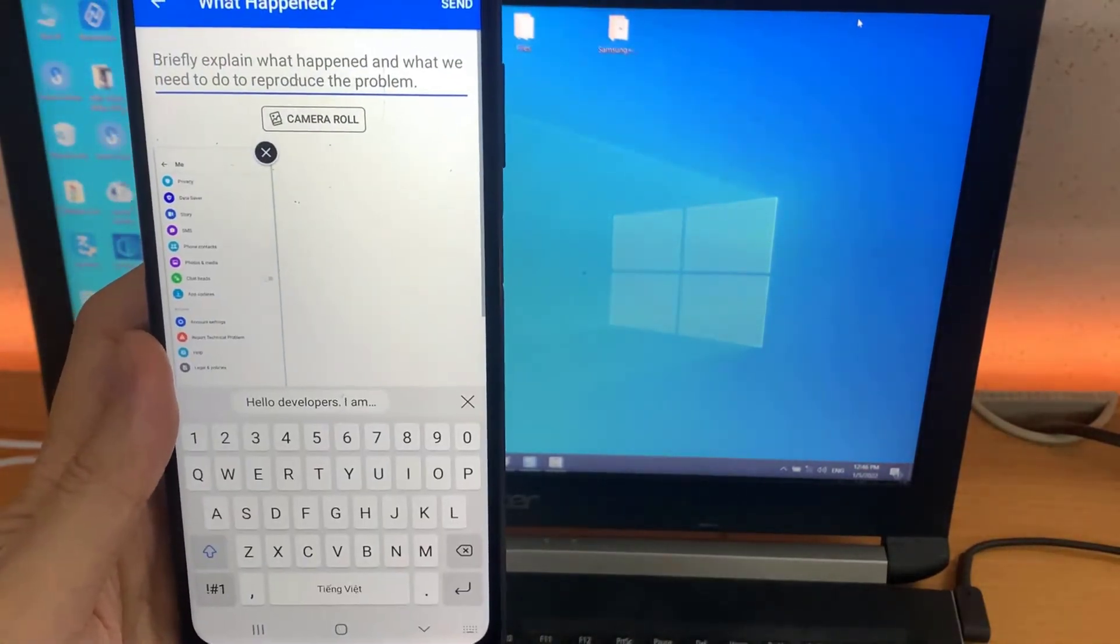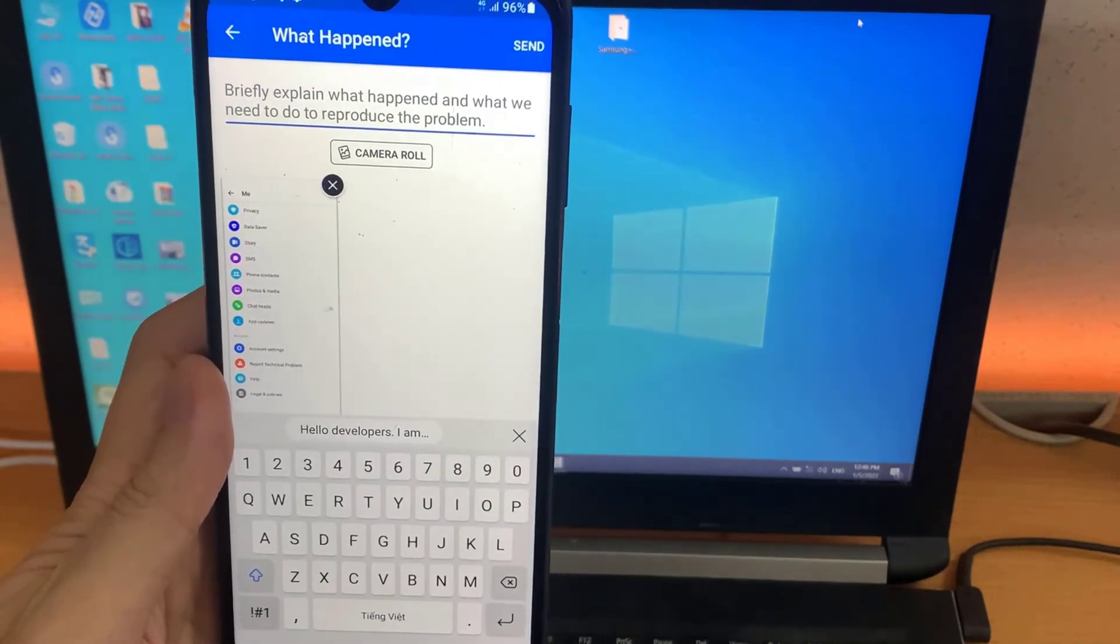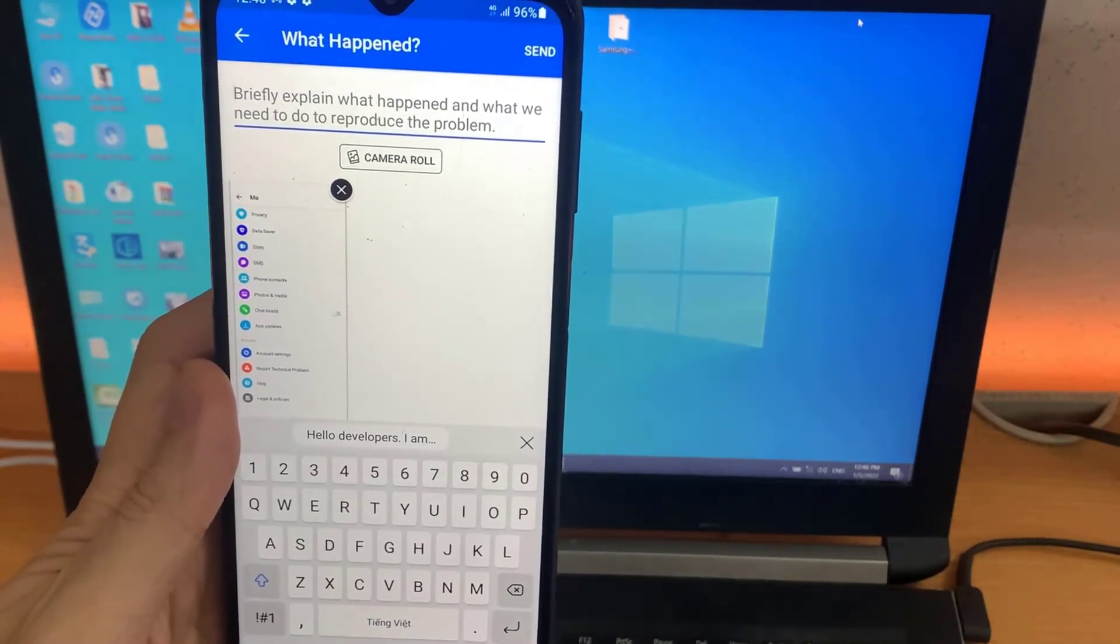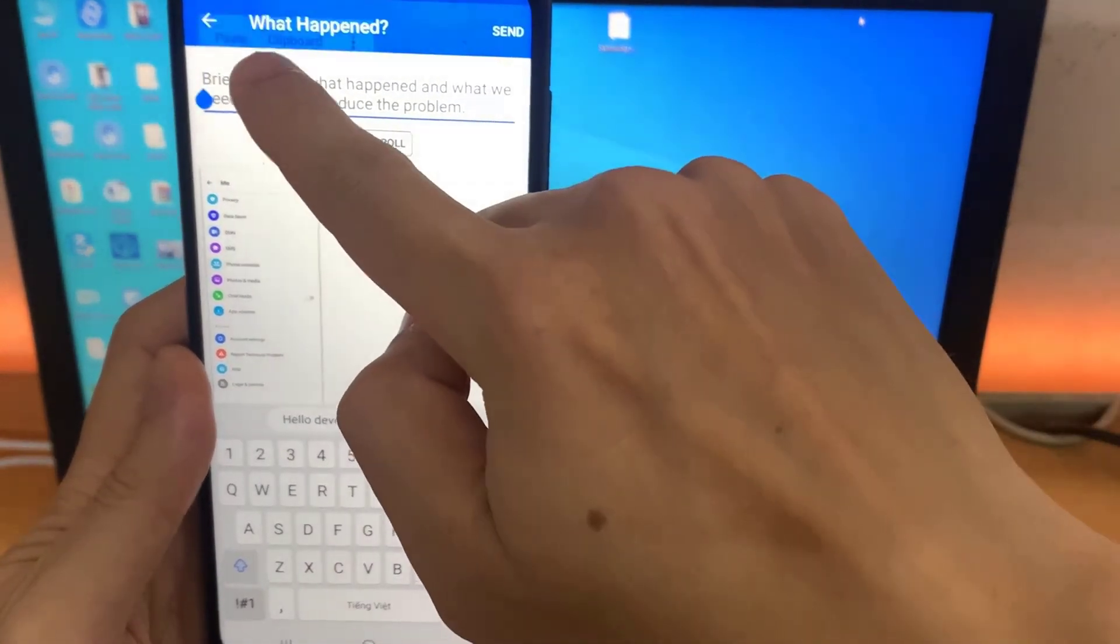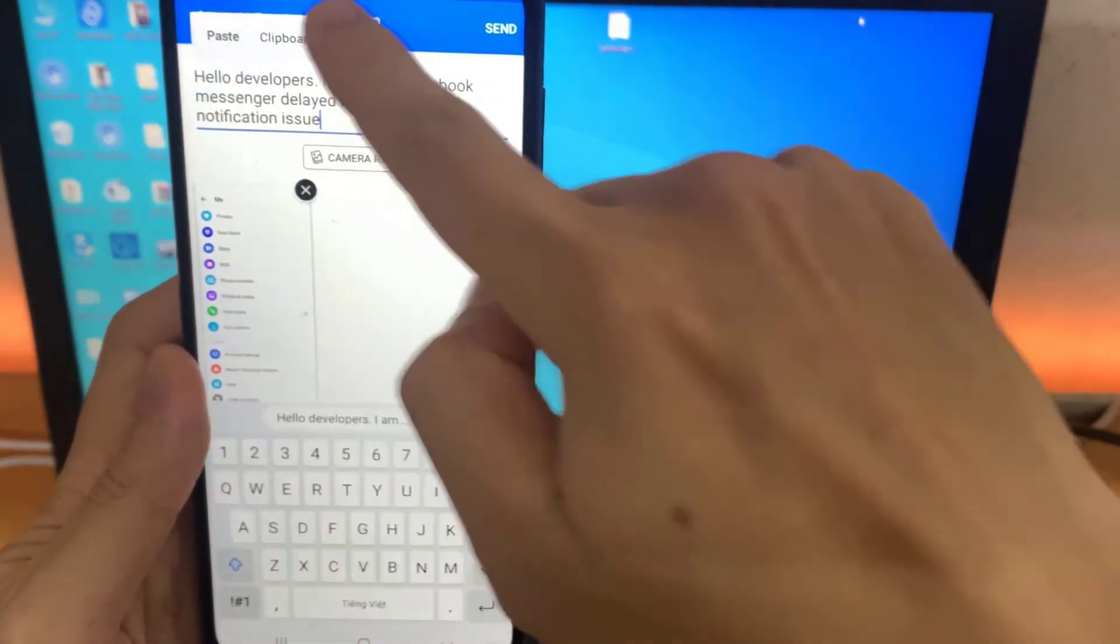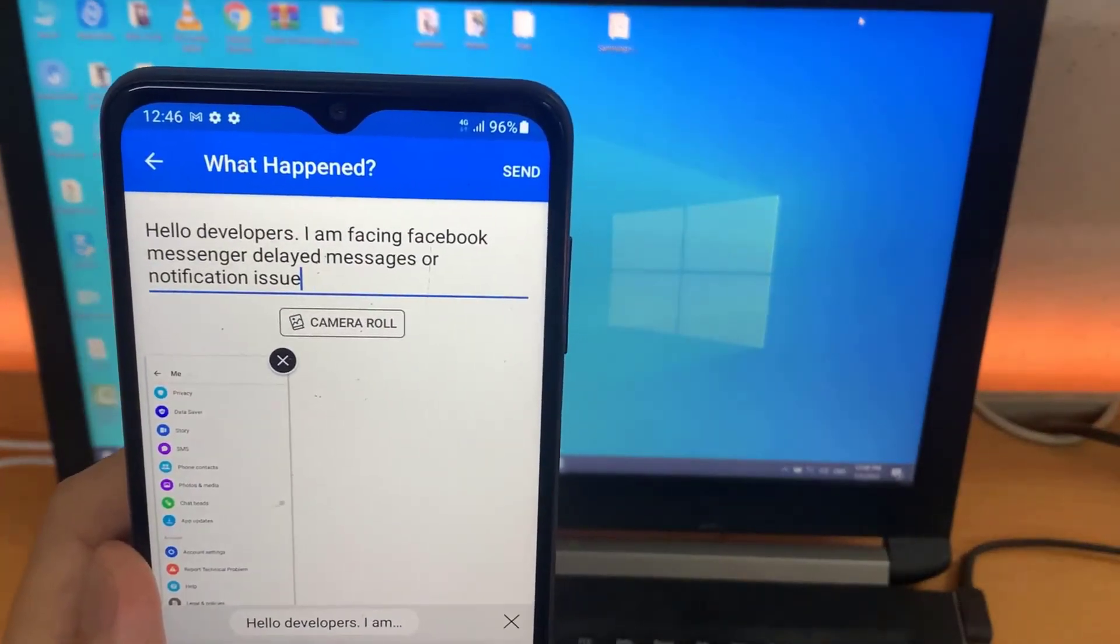In the dialog box that pops up, enter the issue that you are currently facing and tap on the Send option. In my example, Hello Developers.